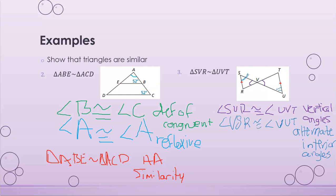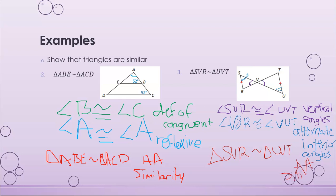Now that I have two sets of congruent angles, I can say that the two triangles are similar. Triangle SVR is similar to triangle UVT by AA similarity.